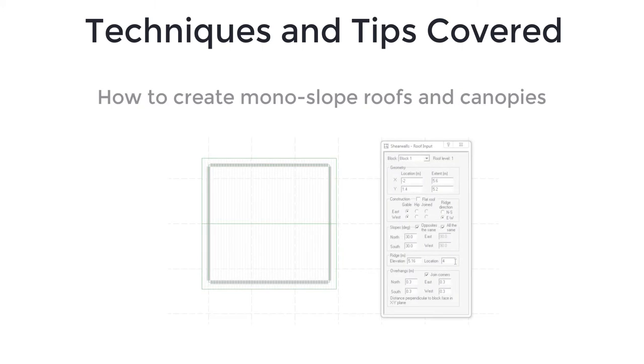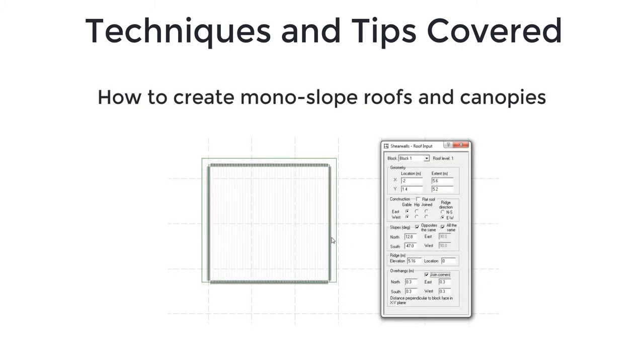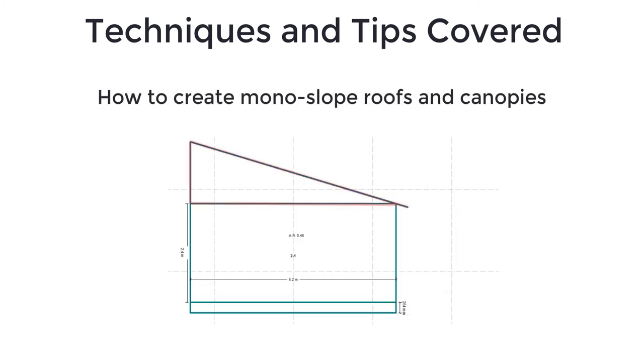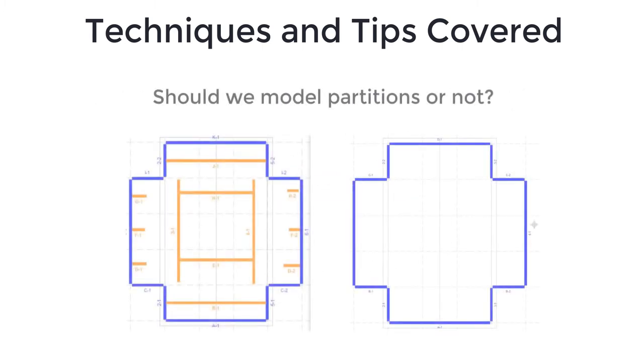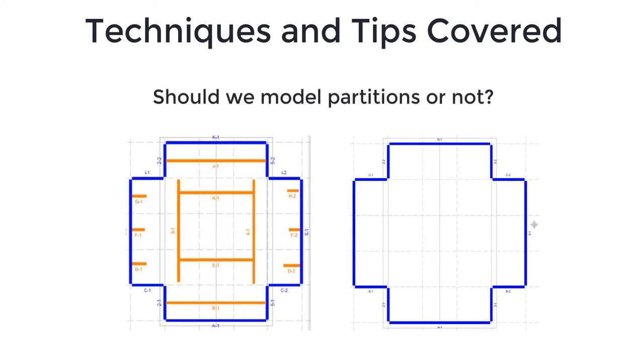I will also cover how to create monoslope roofs and canopies. Finally, I will give you some tips on whether you need to model partitions in the ShearWalls software.